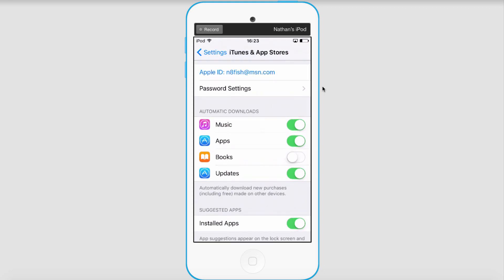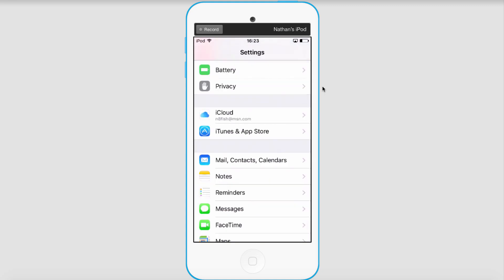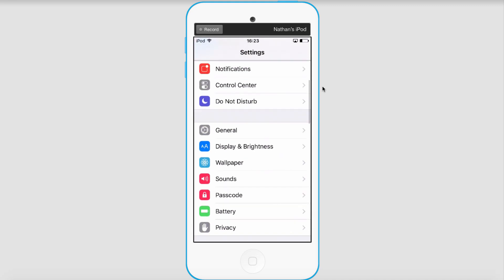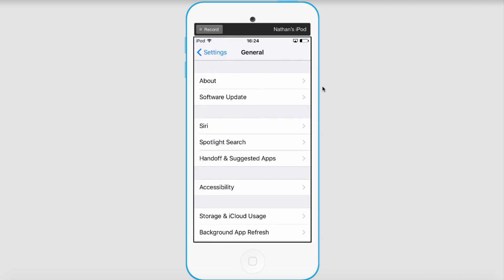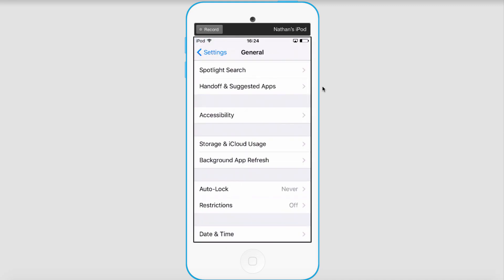The automatic downloads will ensure that anything on the cloud will automatically download but it won't have any duplicates happen. Then we're going to go back and go to General Settings, then scroll down and select